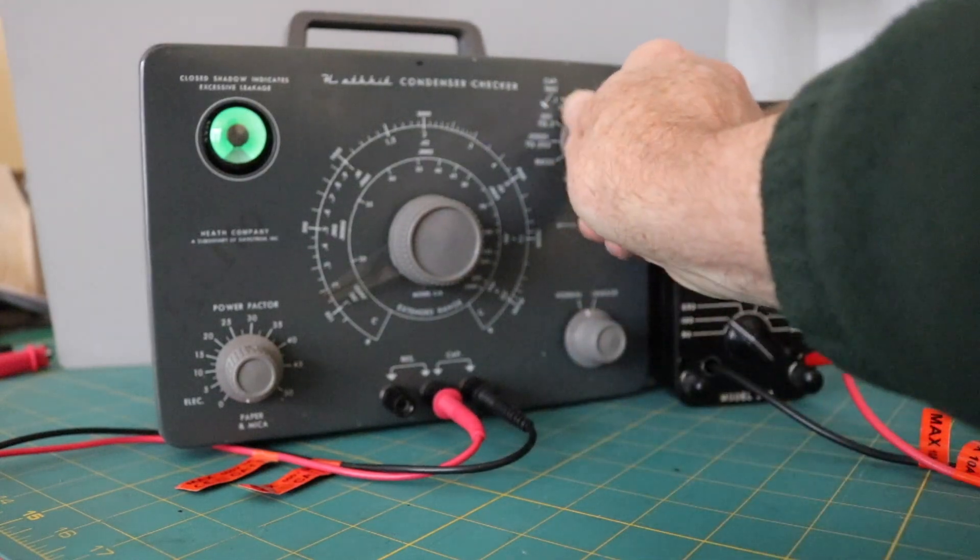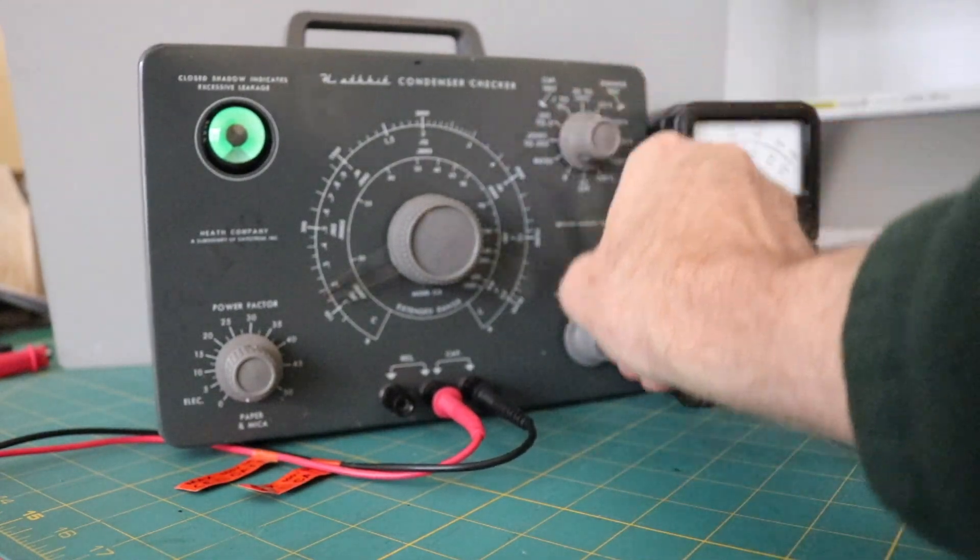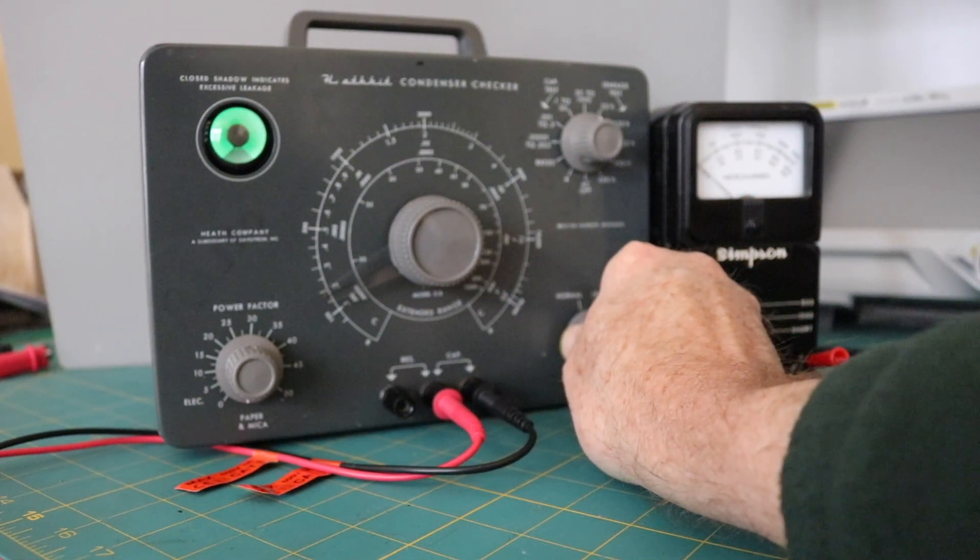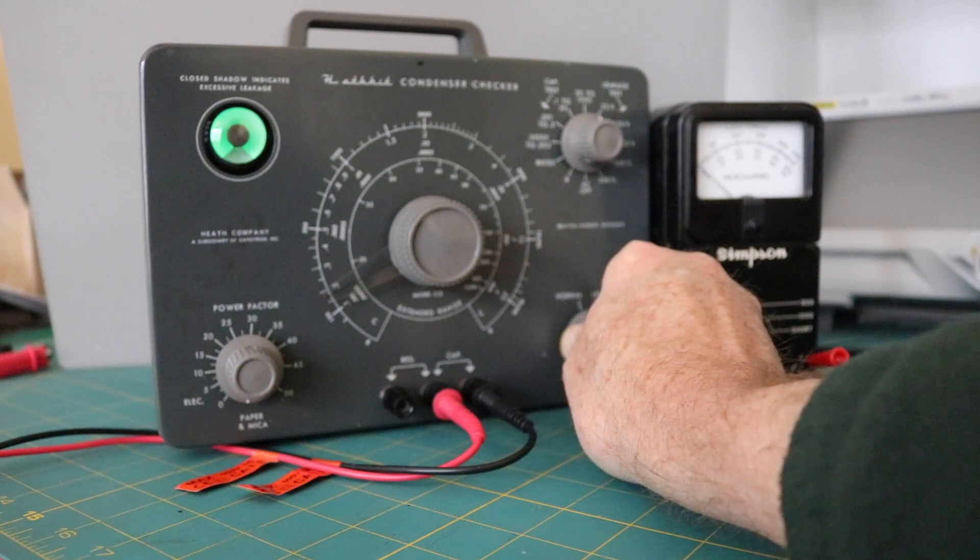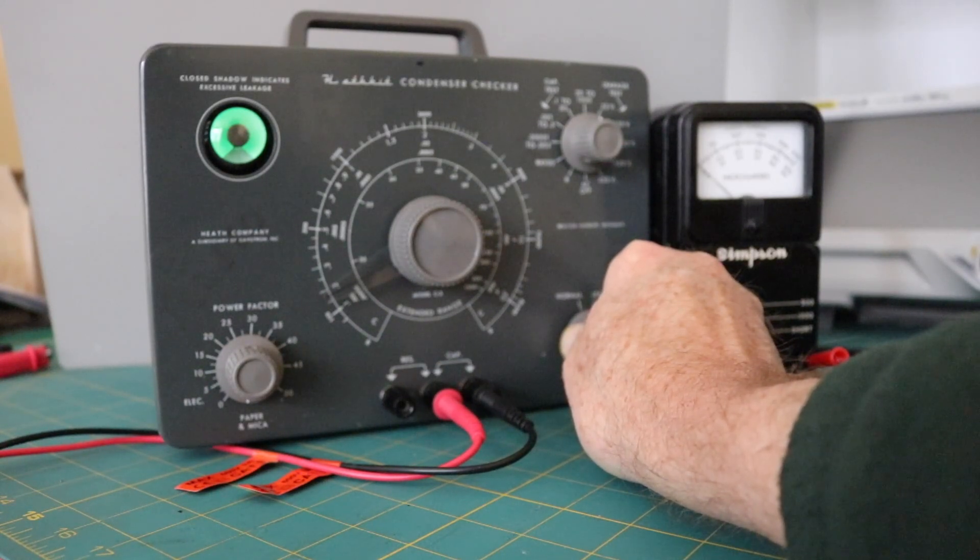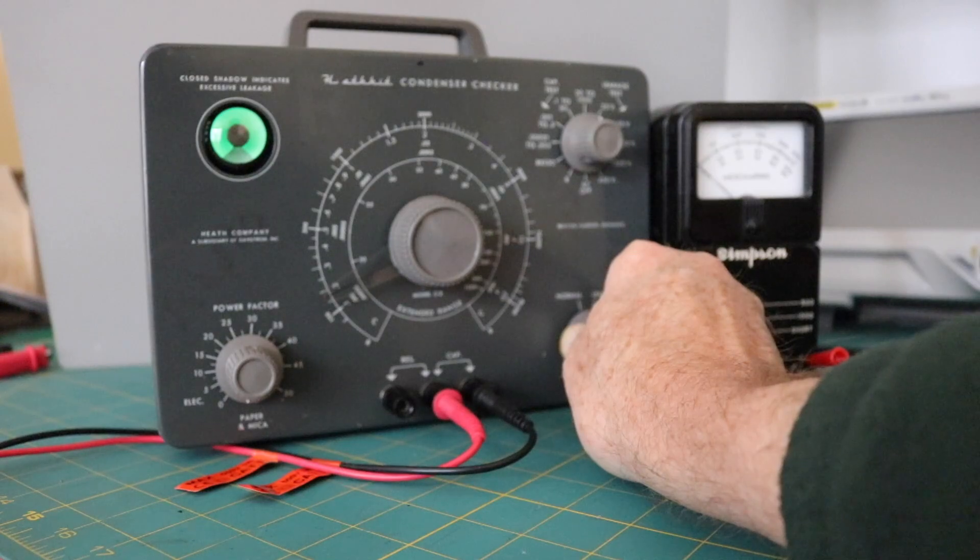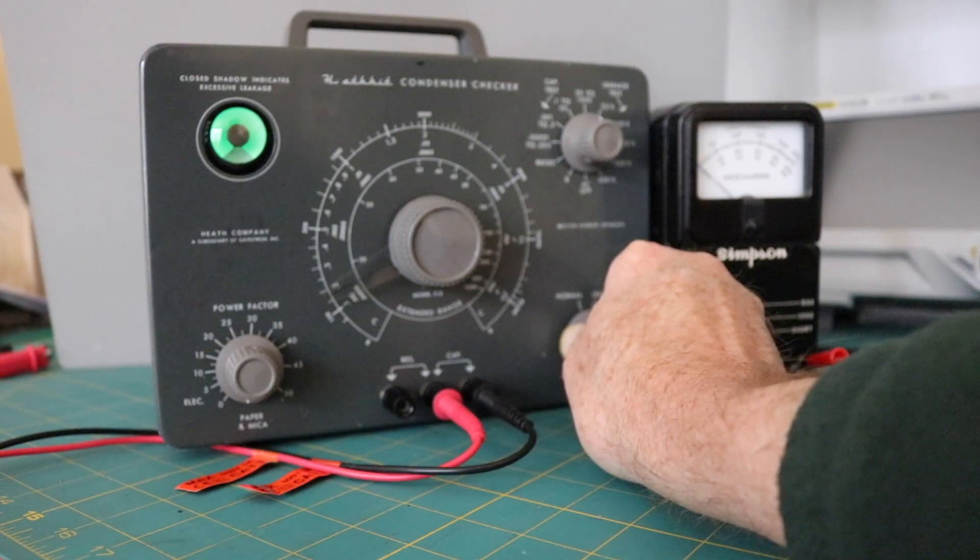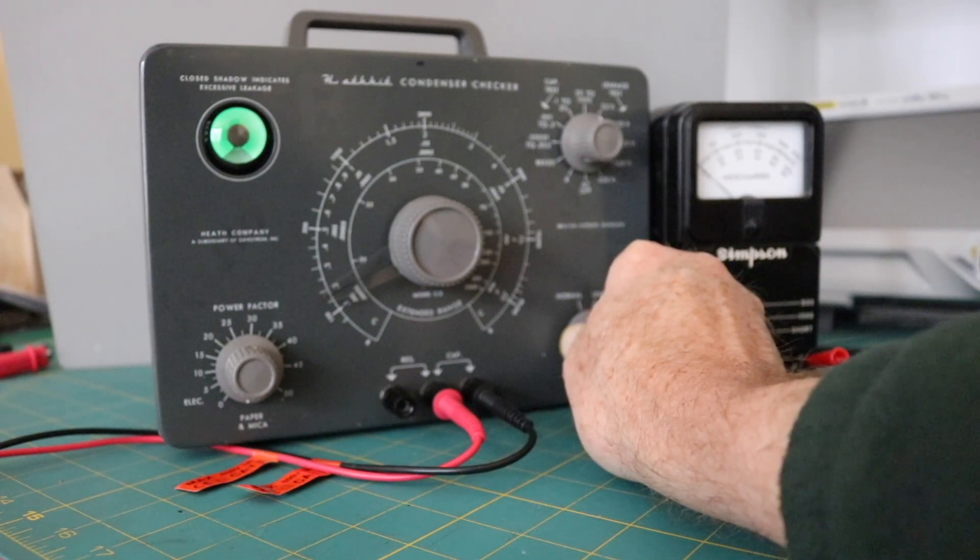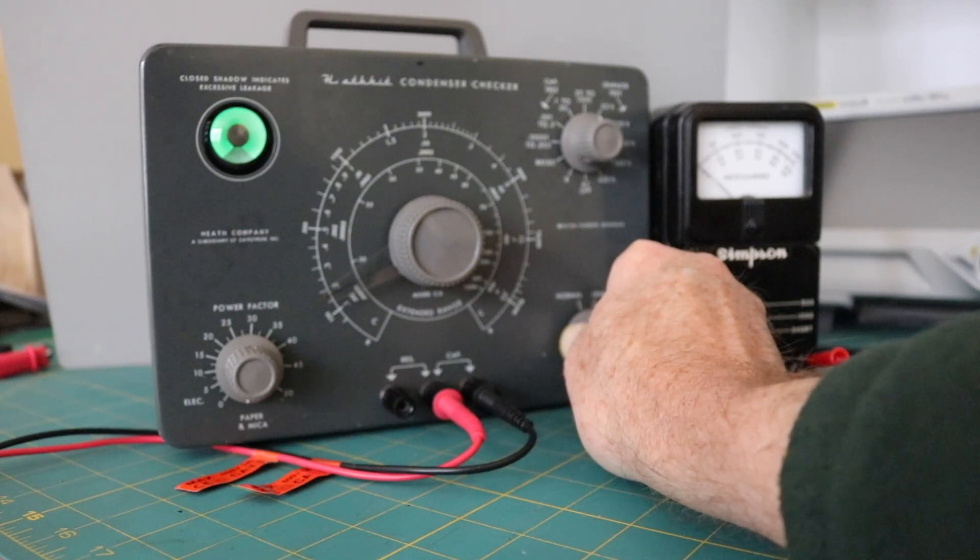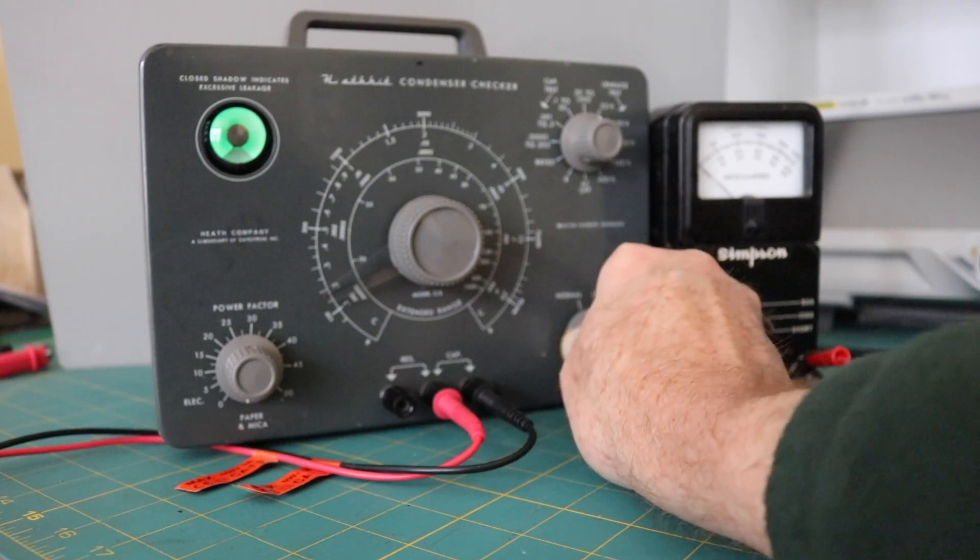If you take it down to 25, it actually passes at 25. So, that's the other thing, too, is with these capacitor testers, leakage testers, you have to crank the voltage up. Because if you just put this on a low voltage, you'd say that's a good capacitor. But it's not.